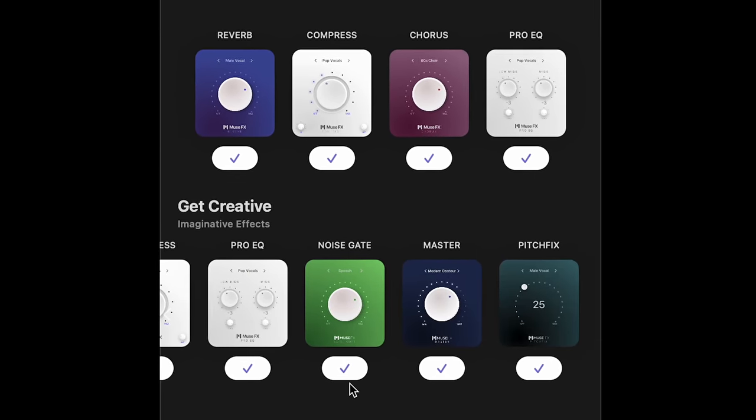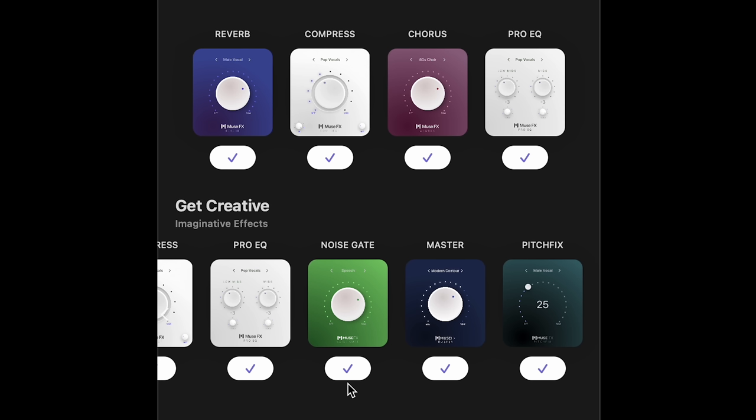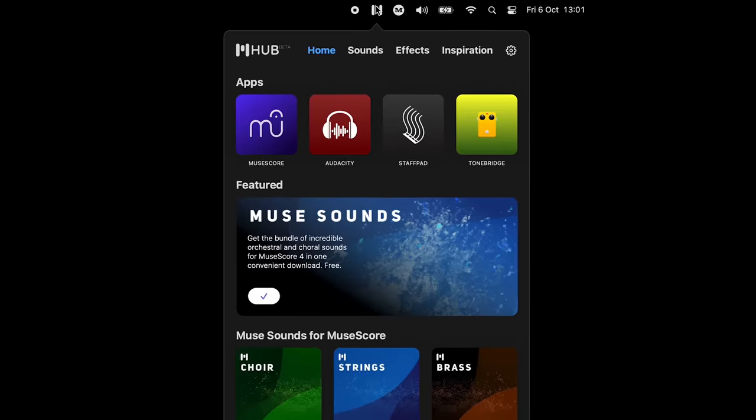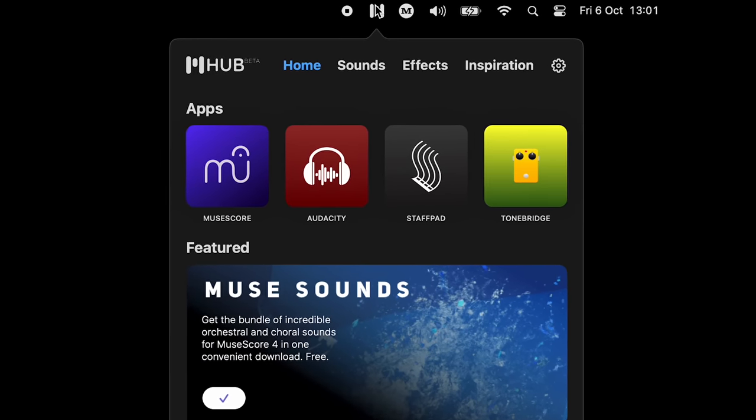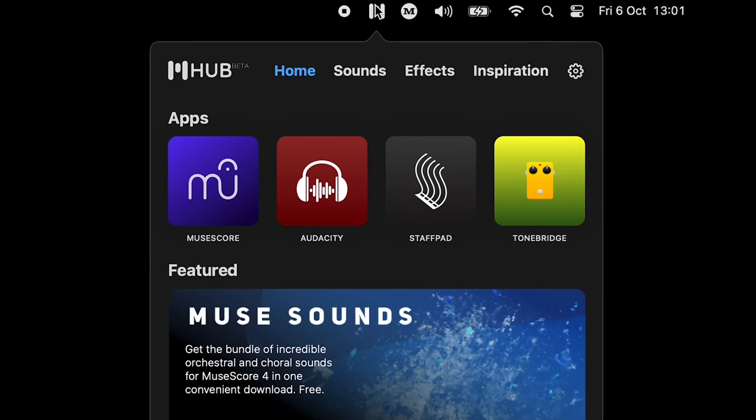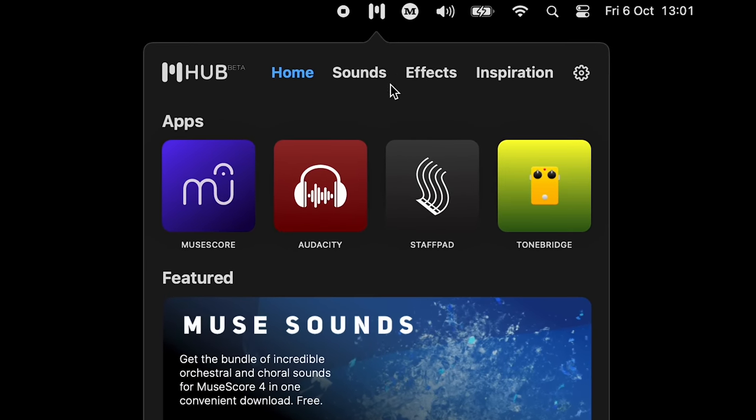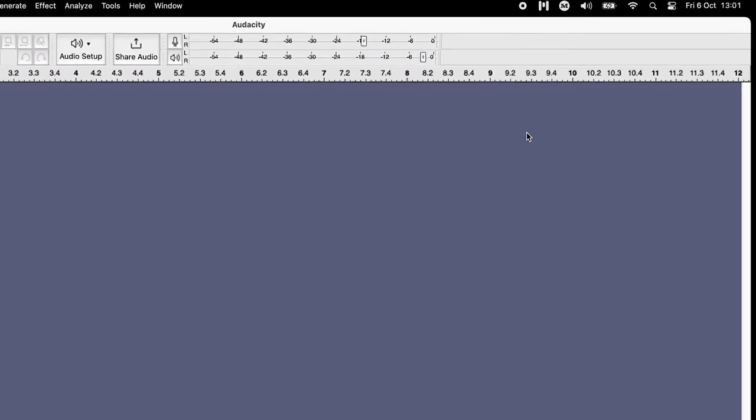You can download the Musehub from the Audacity homepage, and we've also included a link in the description below. It's worth mentioning that whenever there's a new version of Audacity available, the Musehub will notify you, and you can update it with just a single click.